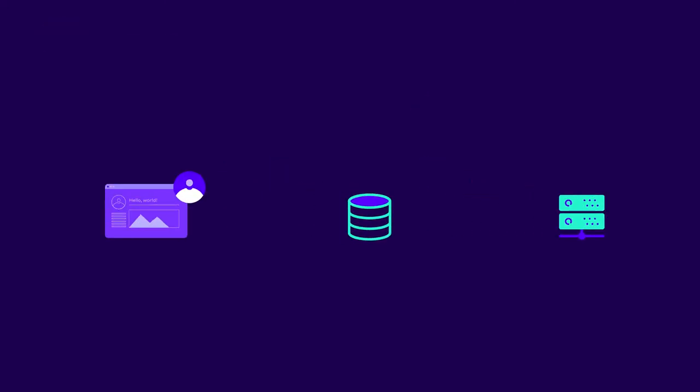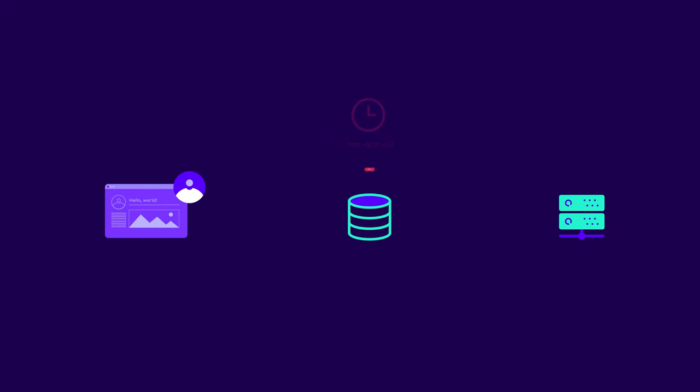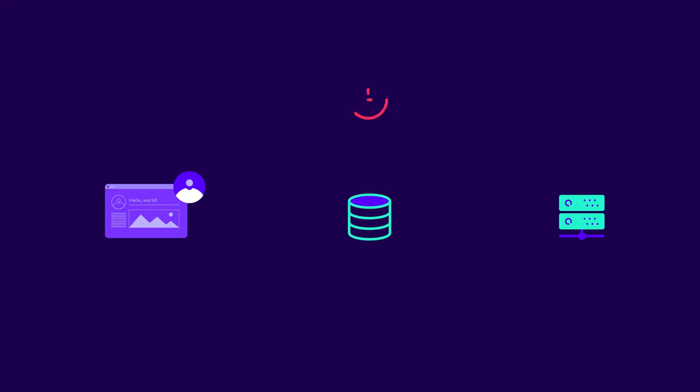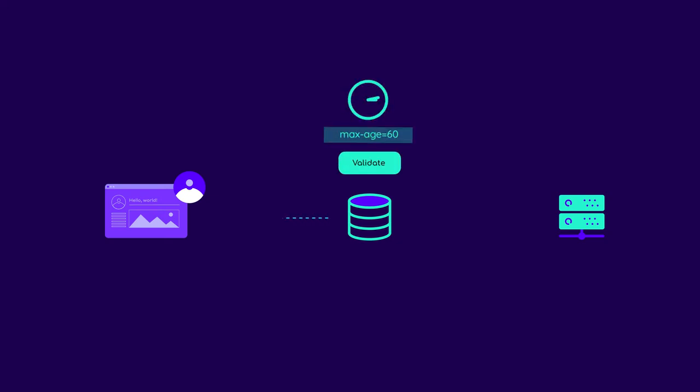First, the web cache receives a request for a stale resource. The web cache then checks when the resource was last modified and asks the origin server if it has been changed since then. The origin server checks the resource and sends a response. If the original hasn't been changed, the web cache serves its representation without re-downloading the resource.